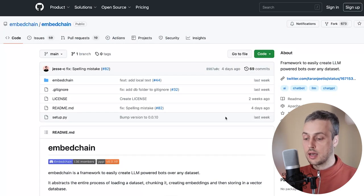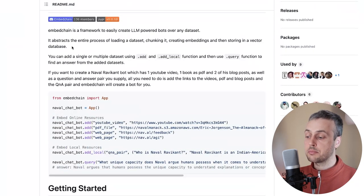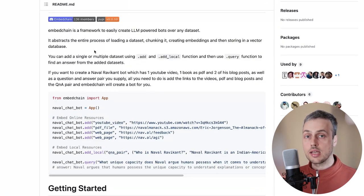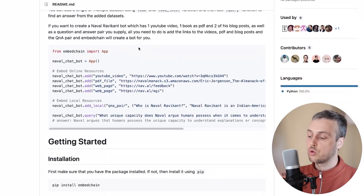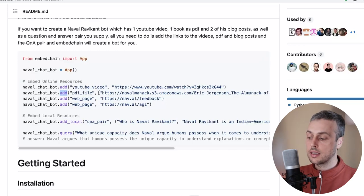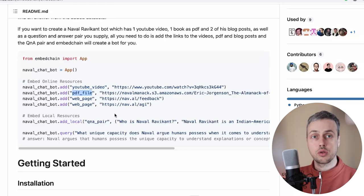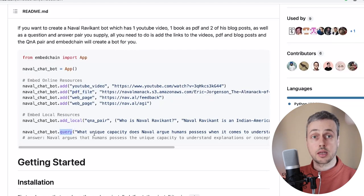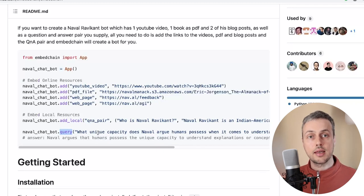I have the EmbedChain GitHub repository open here and as you can see it's a framework to easily create LLM powered bots over any data set. It abstracts the entire process of loading a data set, chunking it, and creating embeddings, then storing those embeddings in a vector database such as Chroma DB. Looking at the code below, we have an app object being instantiated, and below that we are adding resources to that app object iteratively. Each resource gives more context to your bot, and you can add different resource types — for example YouTube videos, PDF files, and web pages. Once you've added your resources, you can query the bot with a prompt and get back a response from the OpenAI language model on the back end.